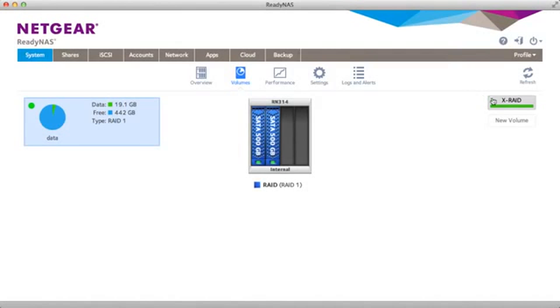As you can see we're in X-Raid mode. We have two drives plugged in which are configured in RAID 1.